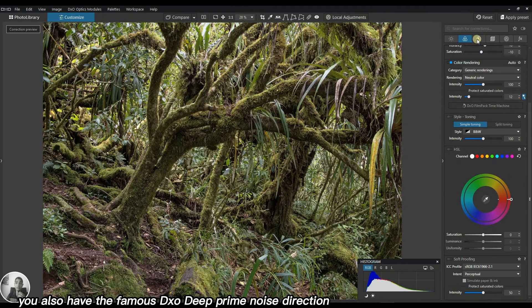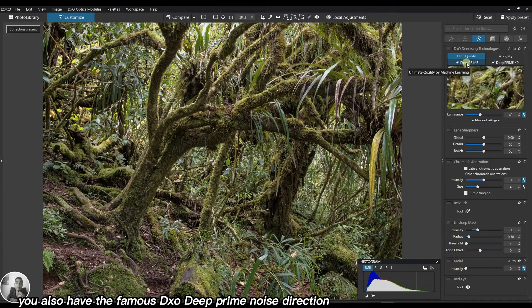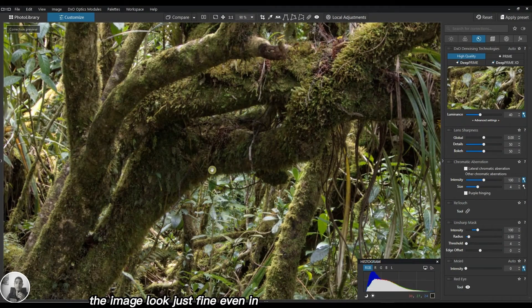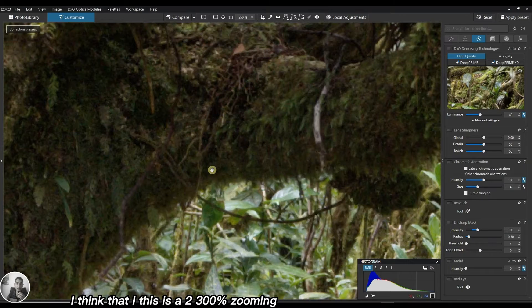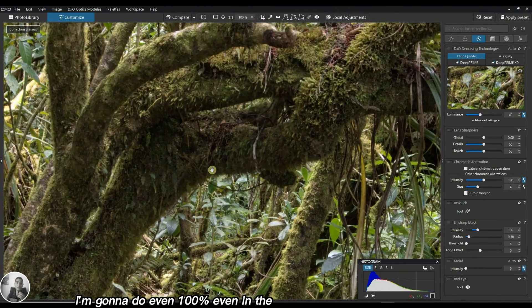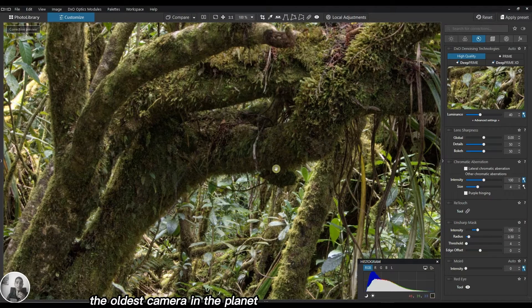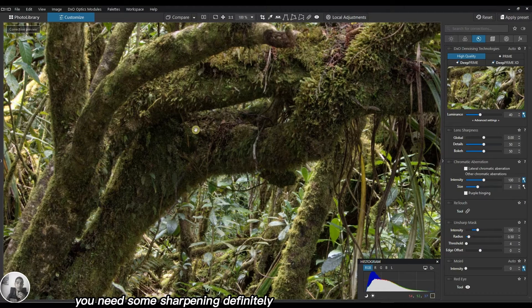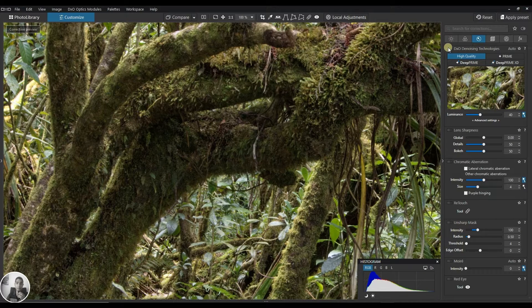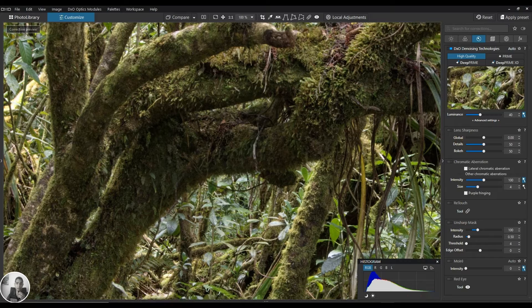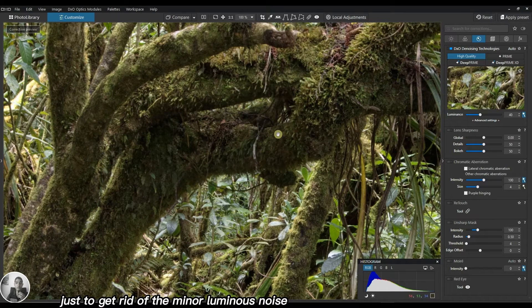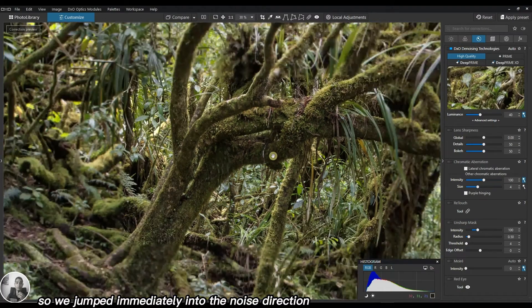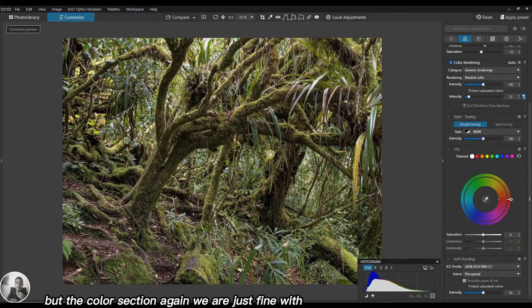For example you also have the famous DxO D-noise reduction, but ask yourself the question - why would you need it? In this case the image looks fine. Even at 100 percent zooming, even in the oldest camera on the planet, the Olympus OM-D E-M5 original version, it looks fine. You need some sharpening definitely, but noise reduction is fine. I'm going to use the high quality version only to get rid of minor luminance noise.